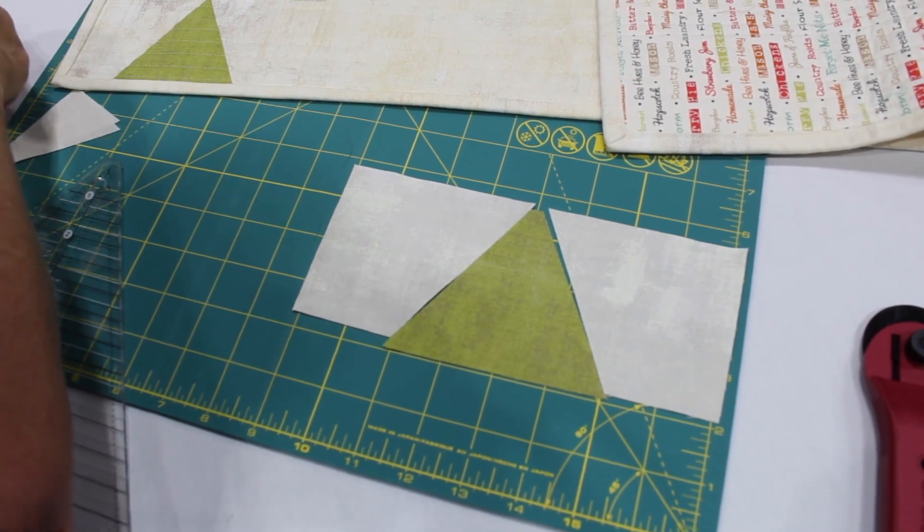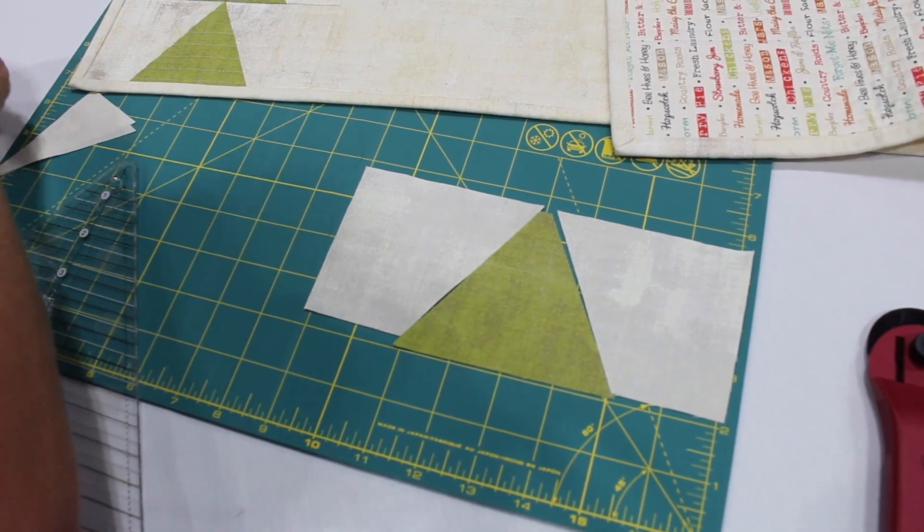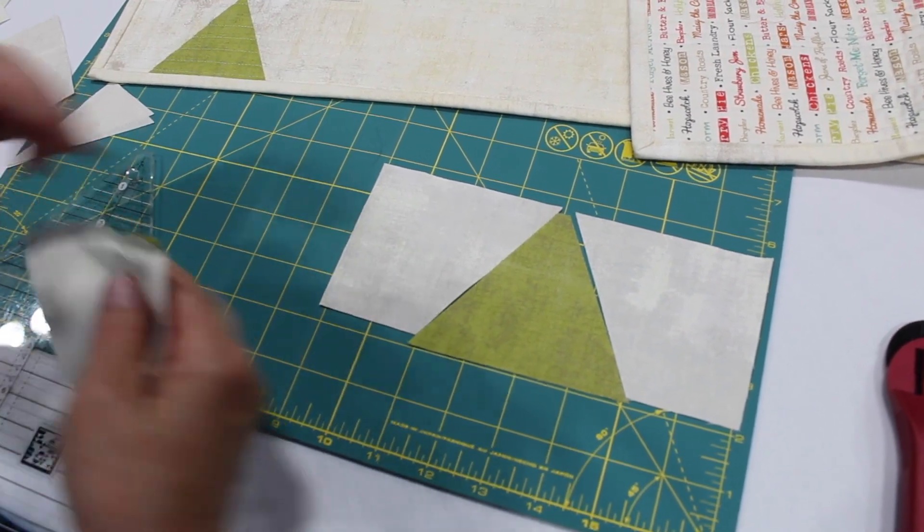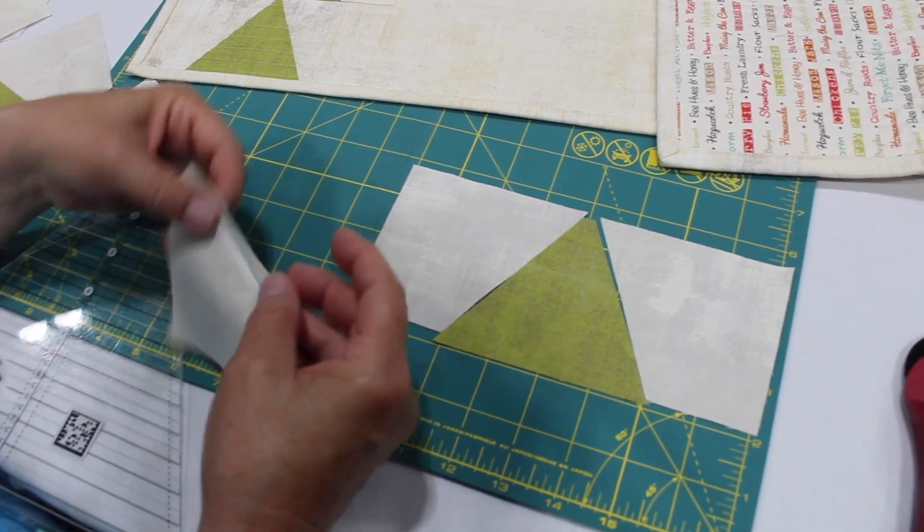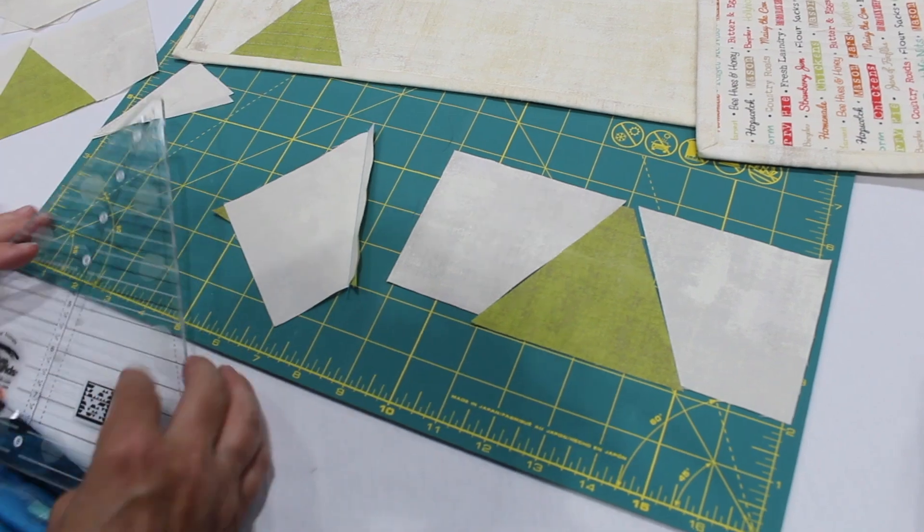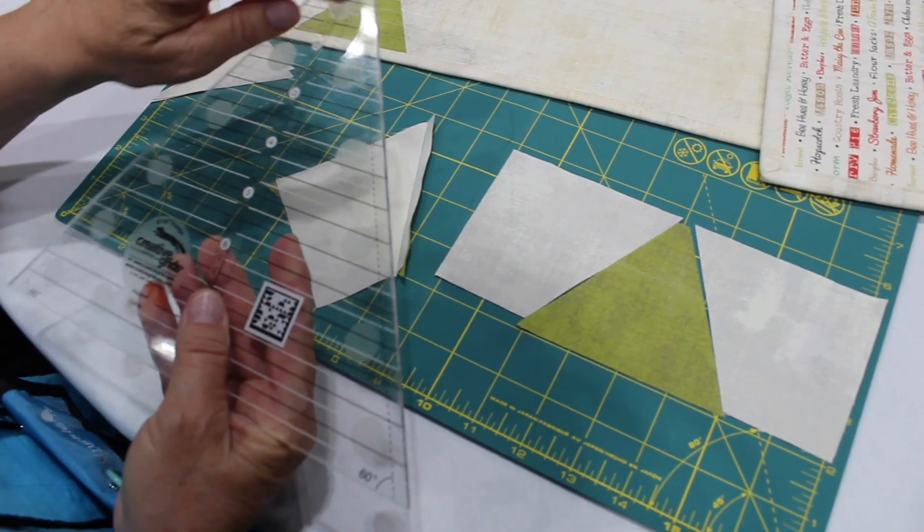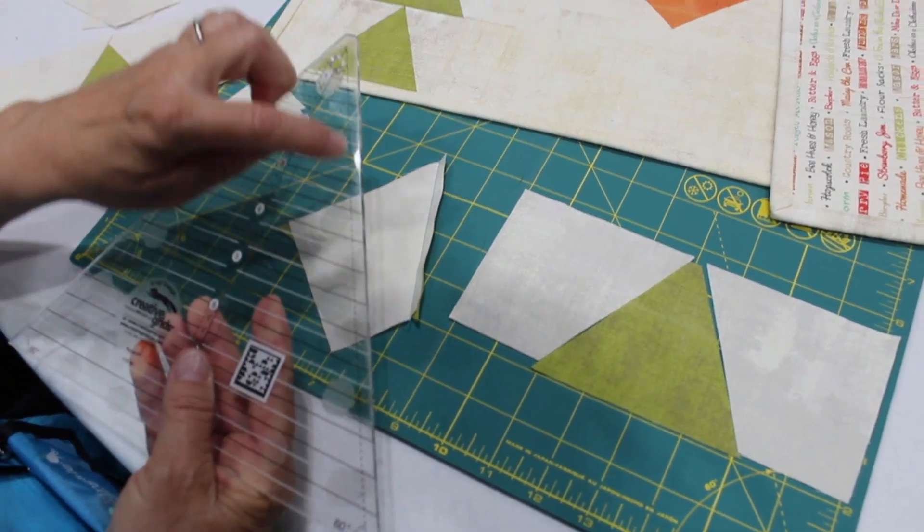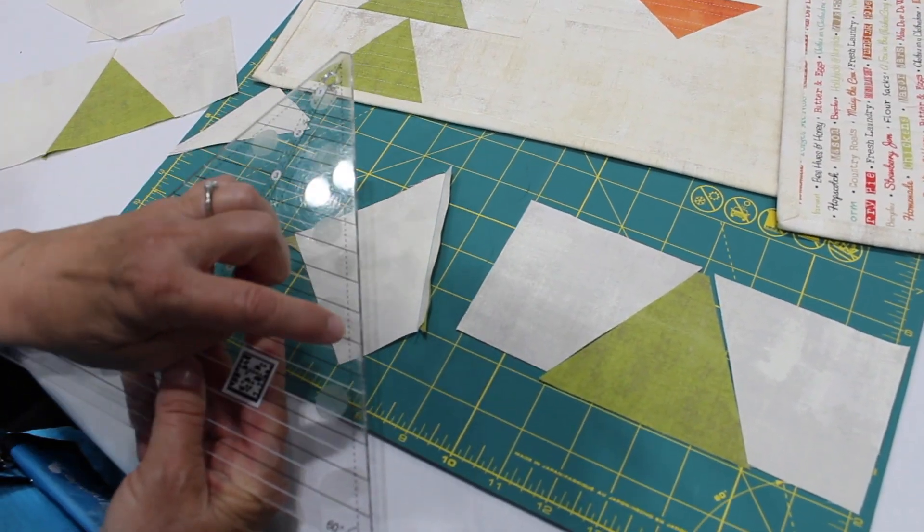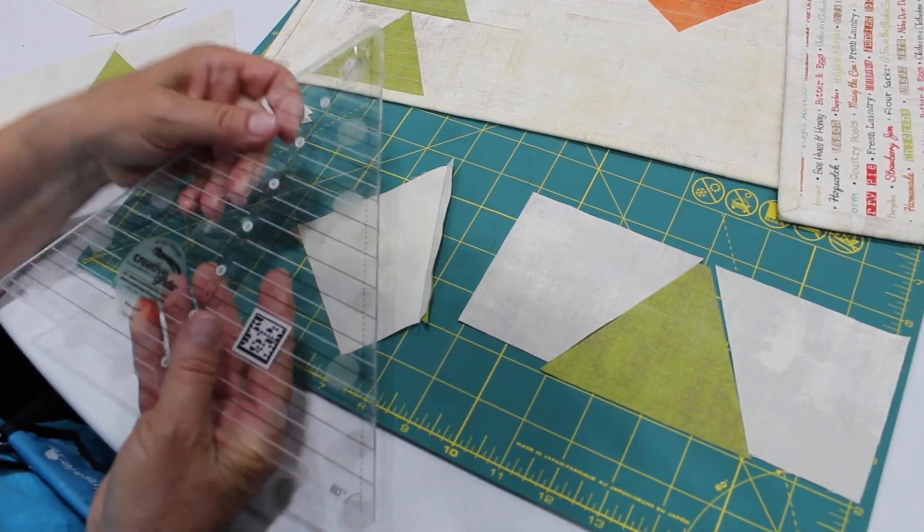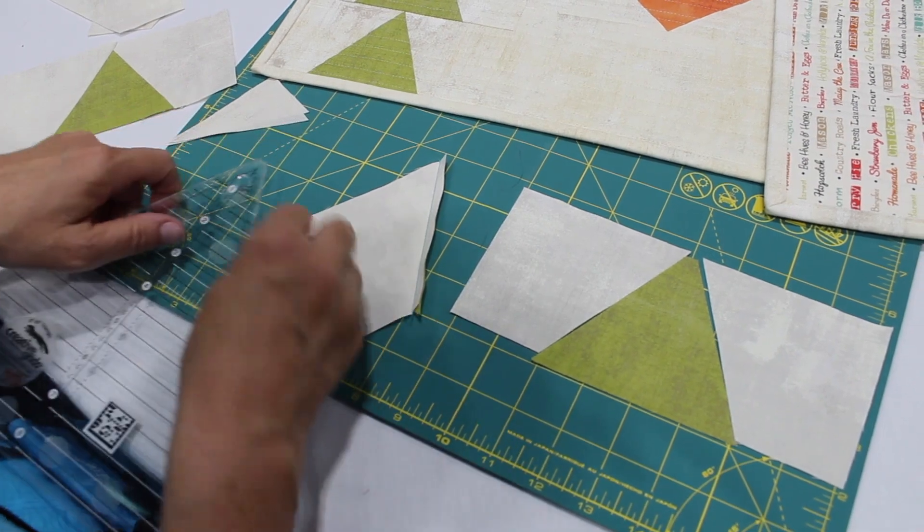Okay, when it's time to sew these together, it's interesting to me that you have a quarter-inch dotted line on the ruler and that is your seam allowance.